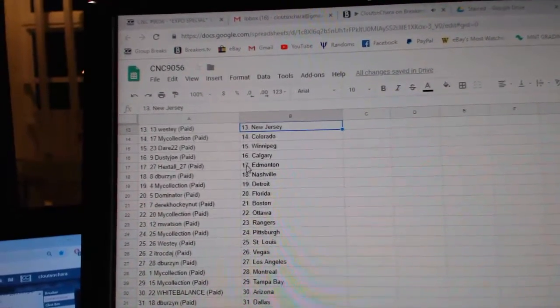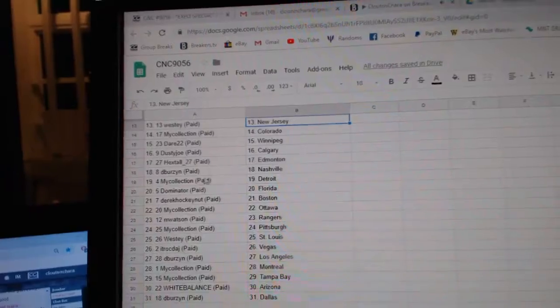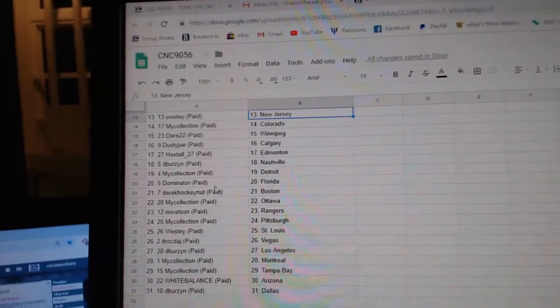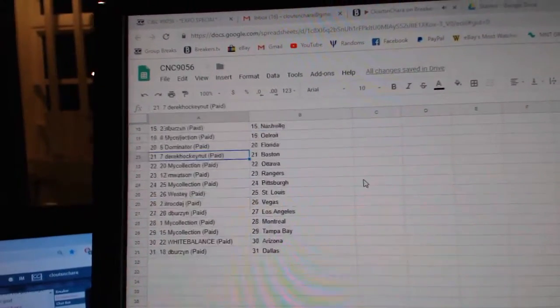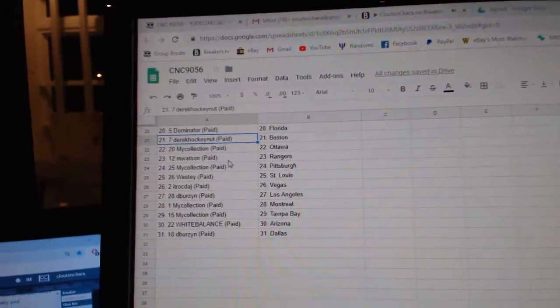My collection Colorado, Dare Winnipeg, Dusty Doe Calgary, Hexdal Edmonton, Devers Nashville, my collection Detroit, Dalmater Florida, Derek Boston, my collection Ottawa.